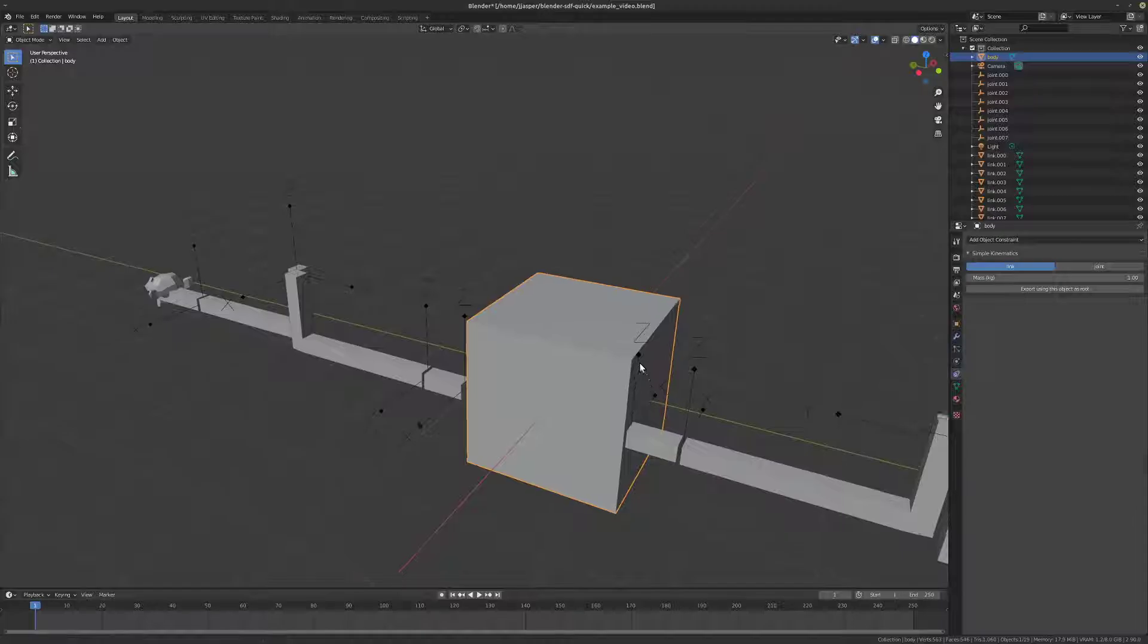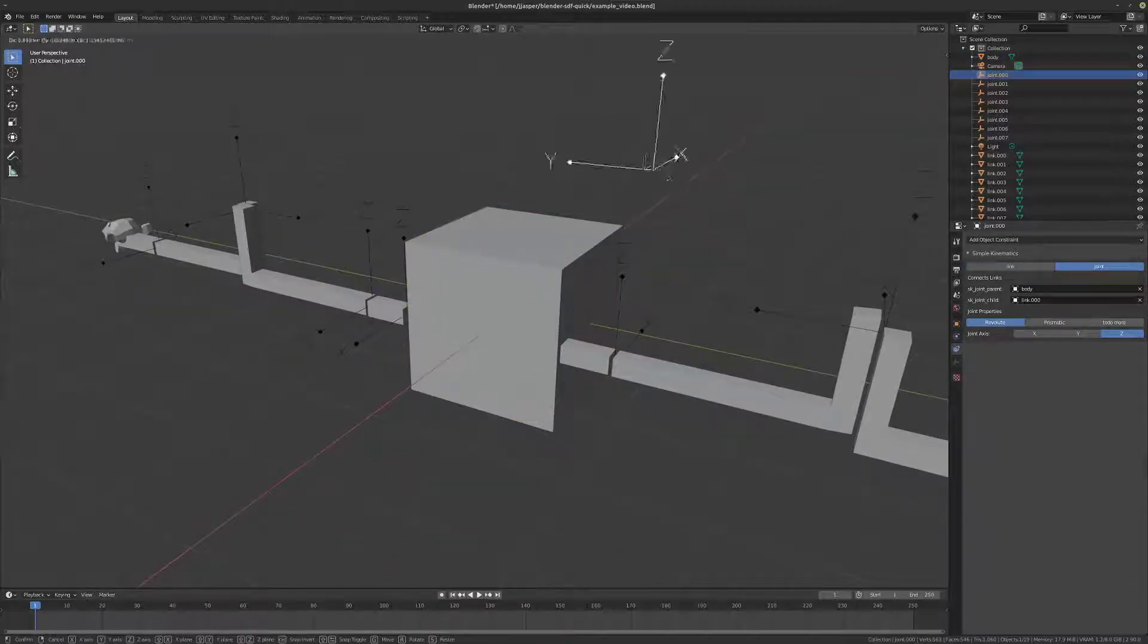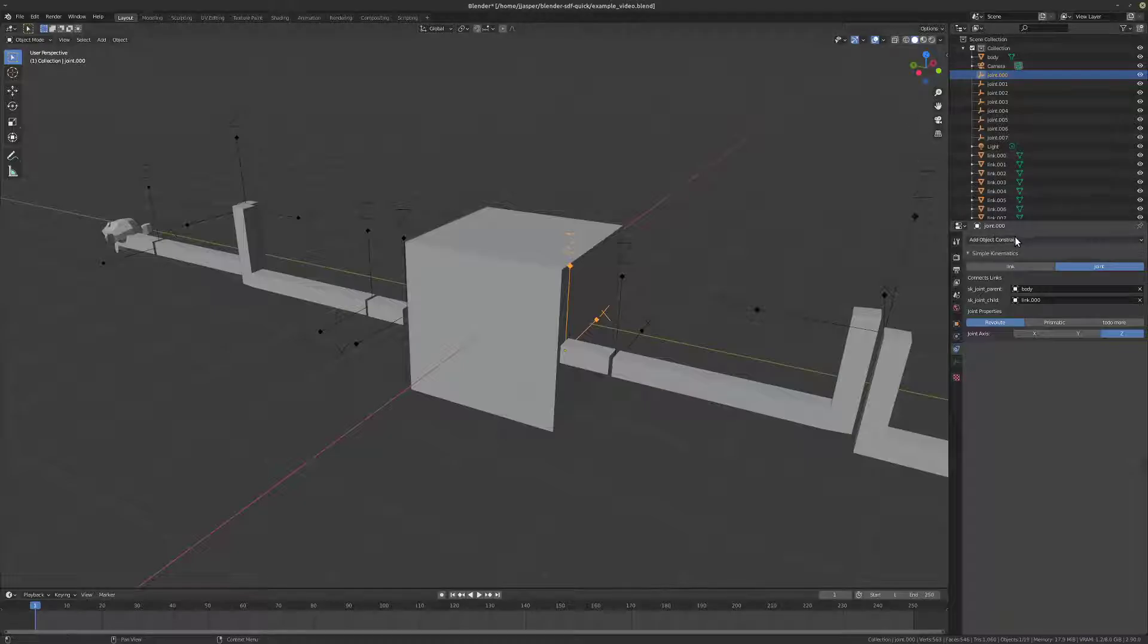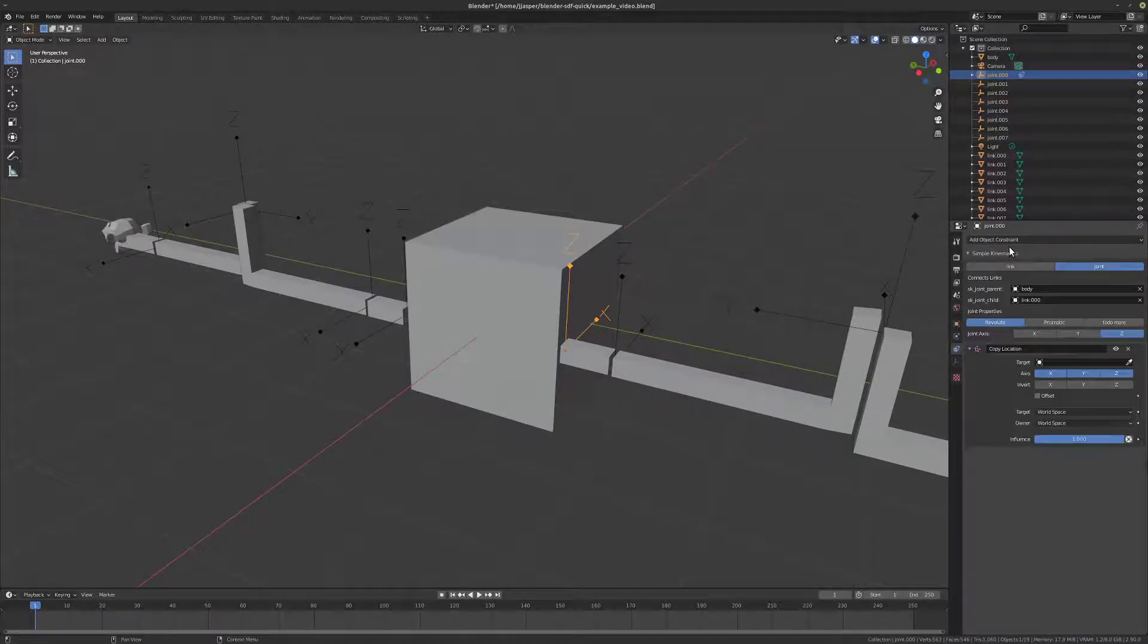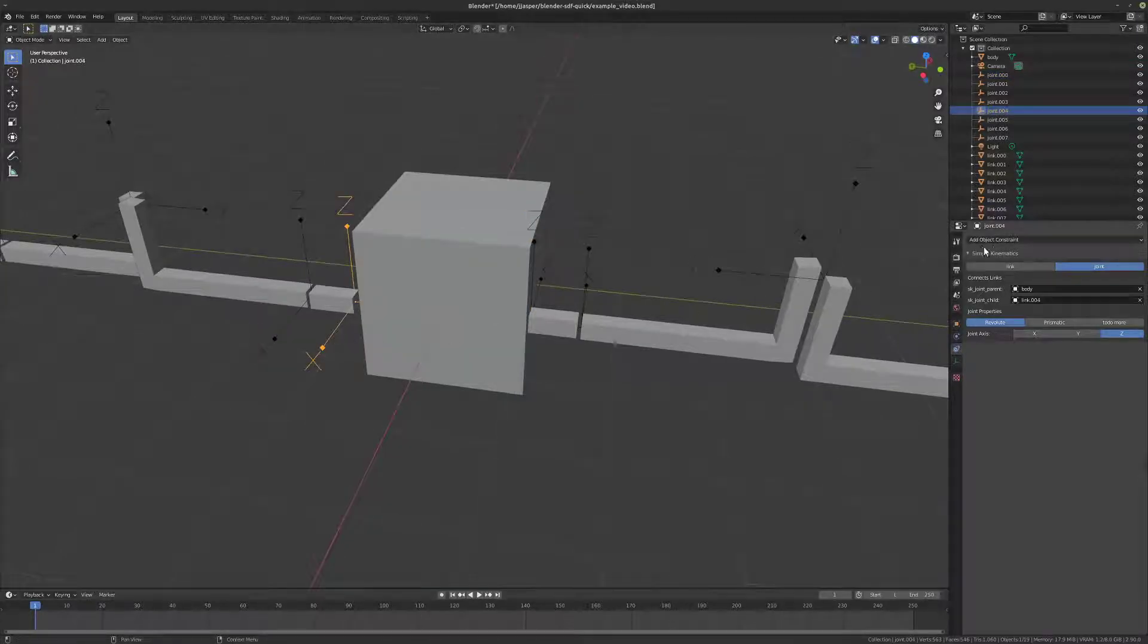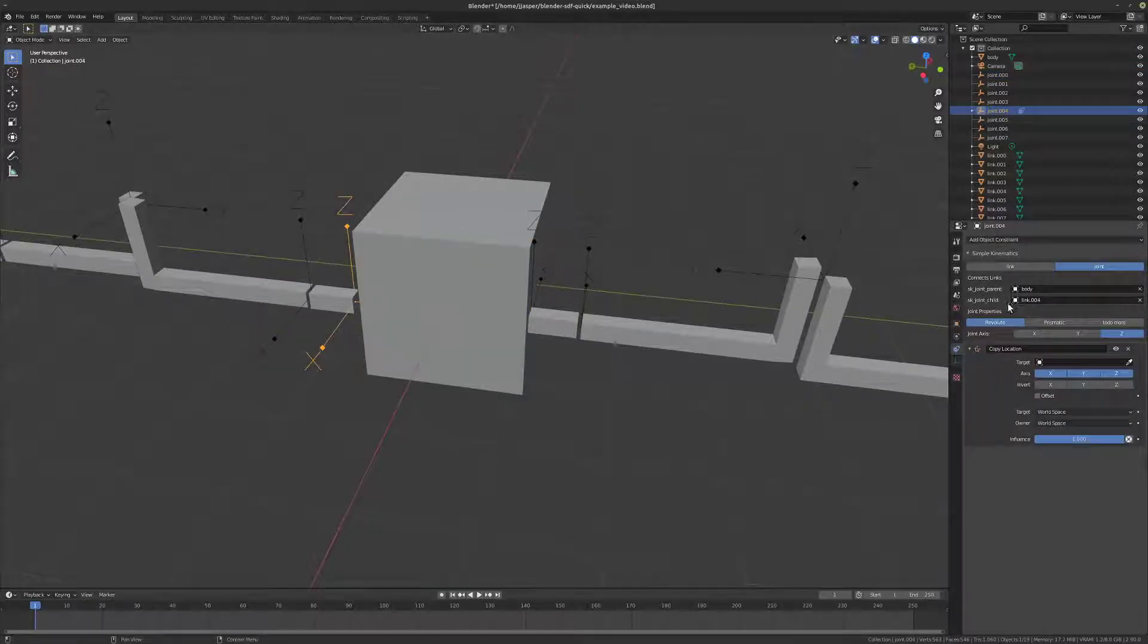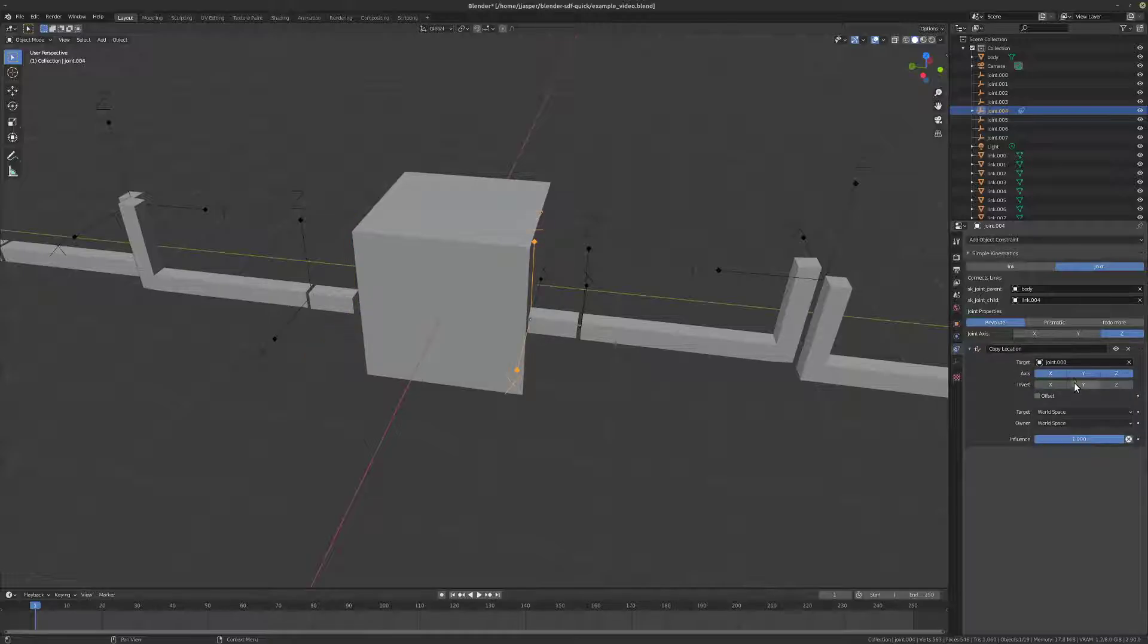Okay. Now, one limitation, of course, is that they're not fully symmetrical. And so, we could do that with a copy location, which I'm actually going to put on this one here. So, we could say copy location of joint, but invert the Y.